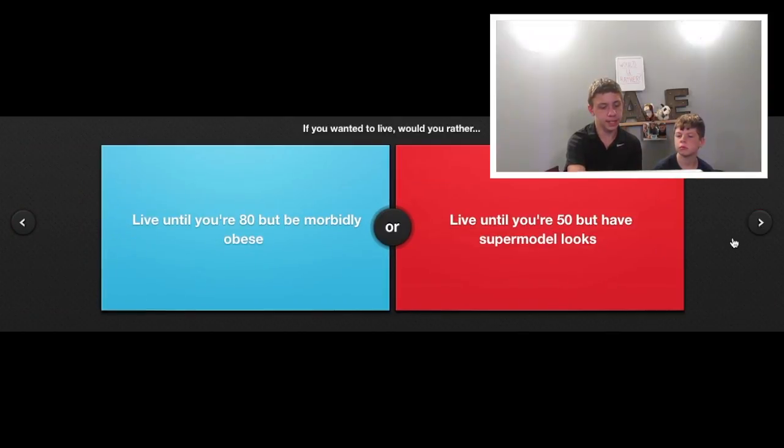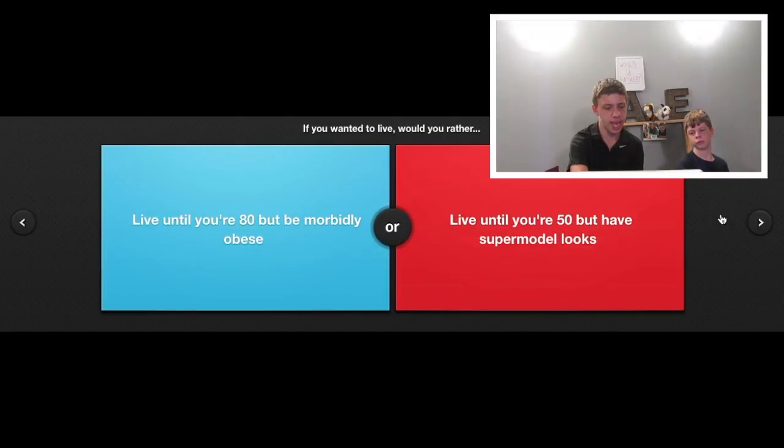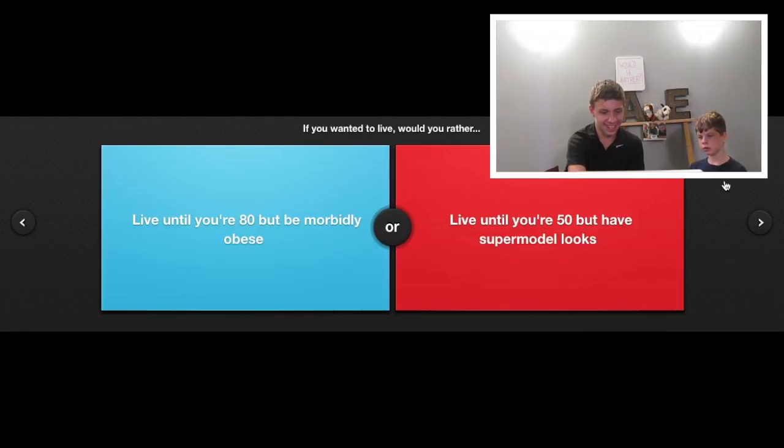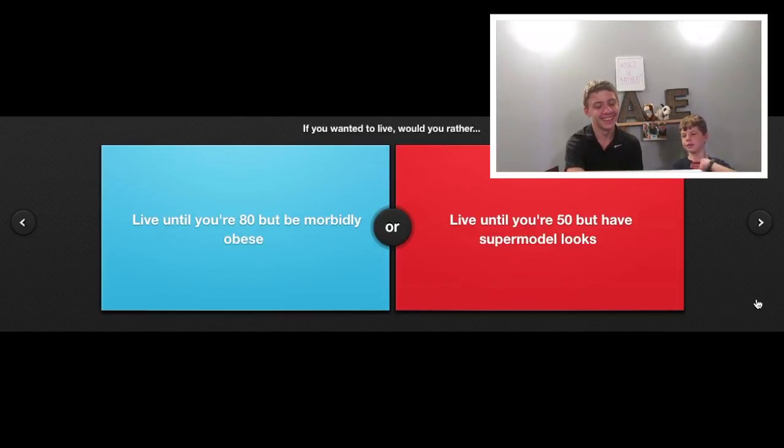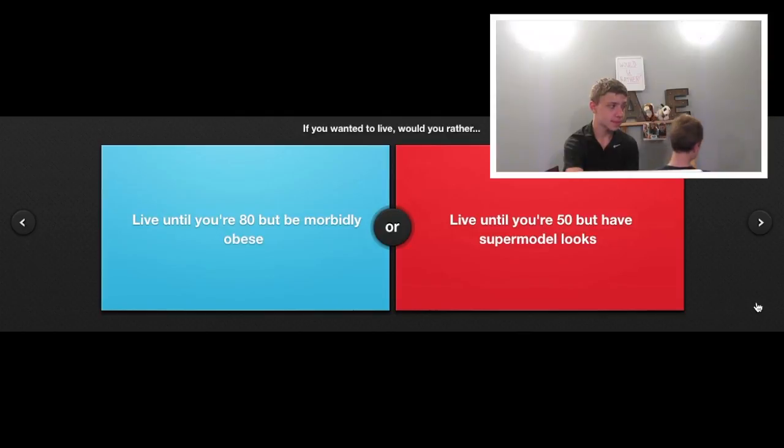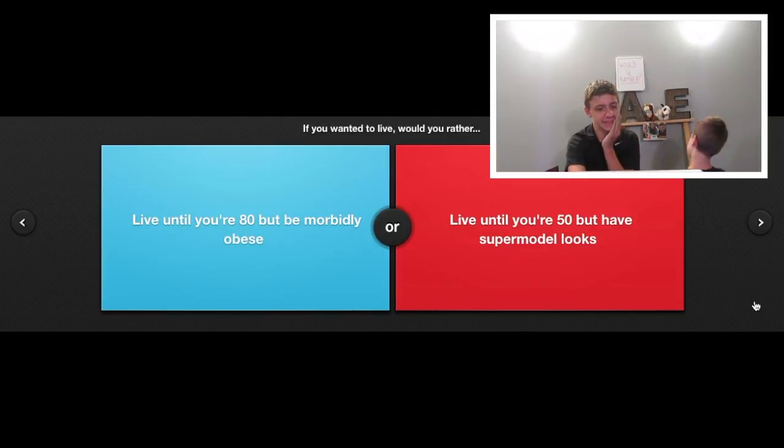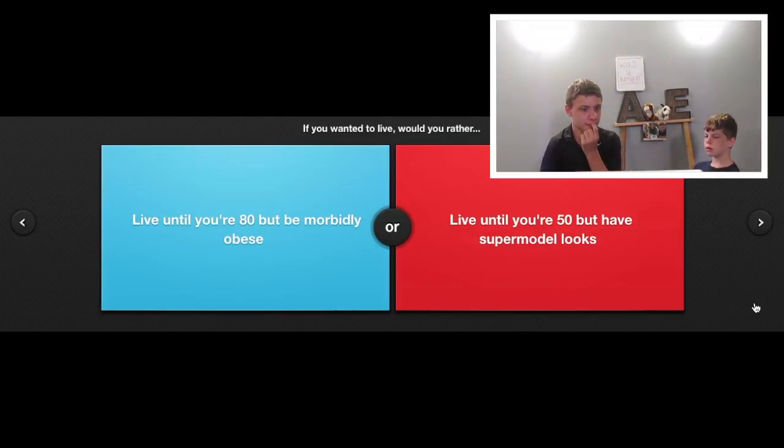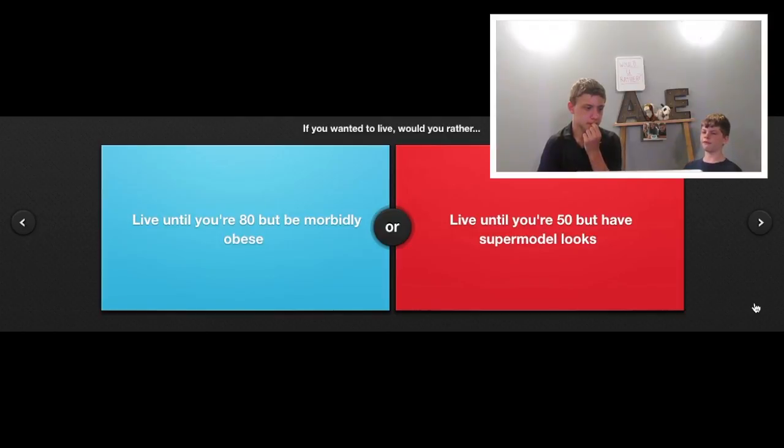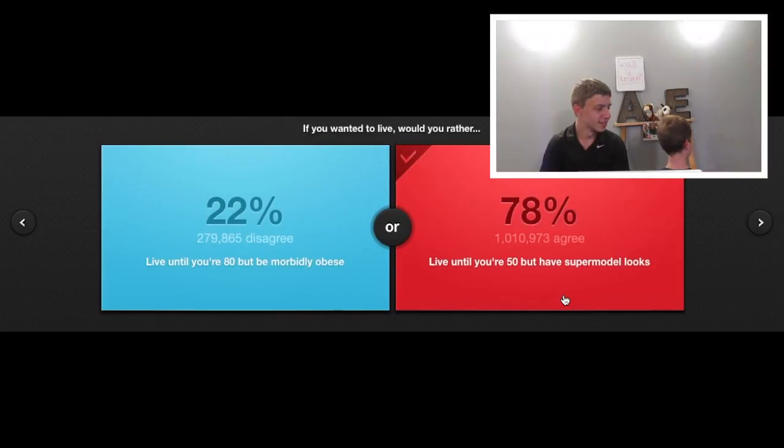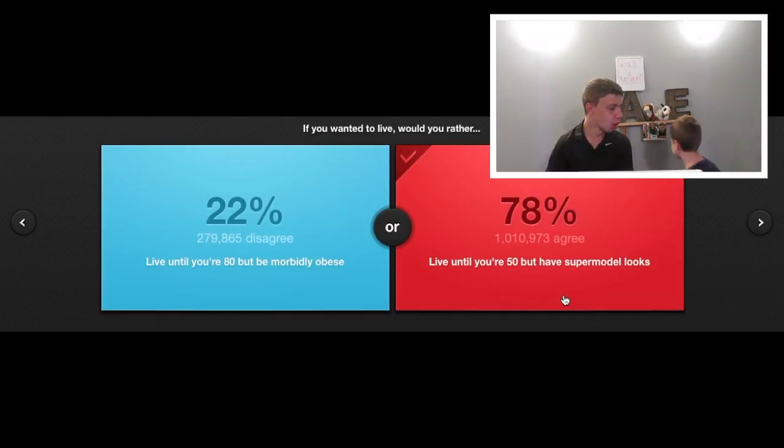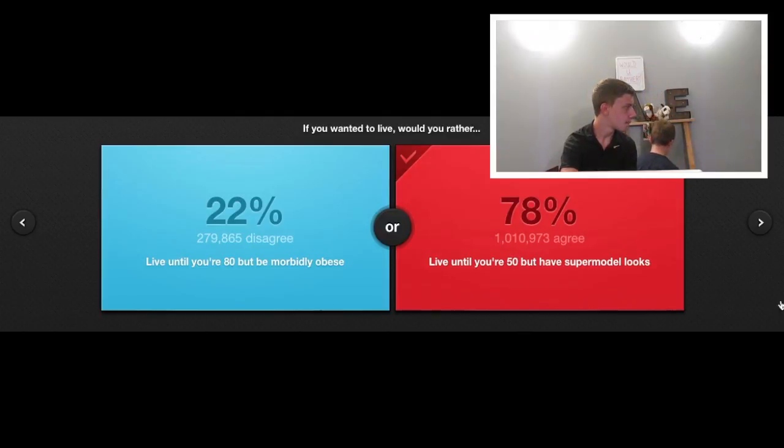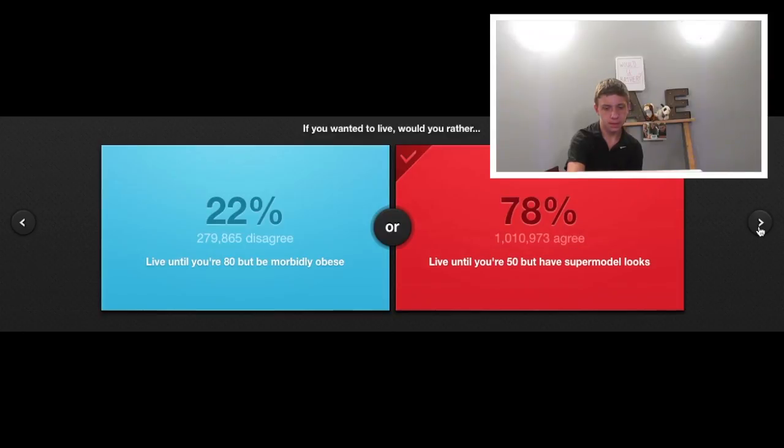If you wanted to live, would you rather live until you're 80, but be morbidly obese? What does that mean? It means you're fat. Or live until you're 50, but have supermodel looks. I might have to say until 50. You know what? I'm going to be fat. You lost!